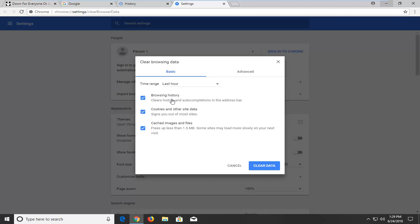If you don't want to clear browsing history, that's fine, but I would highly suggest at least the other two here. And then just select clear data to confirm. Pretty straightforward.